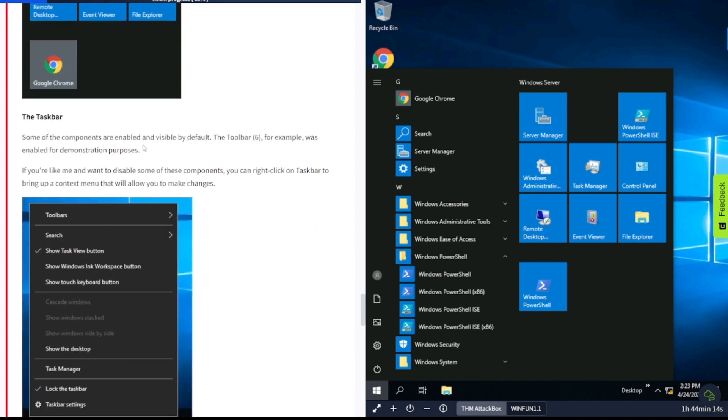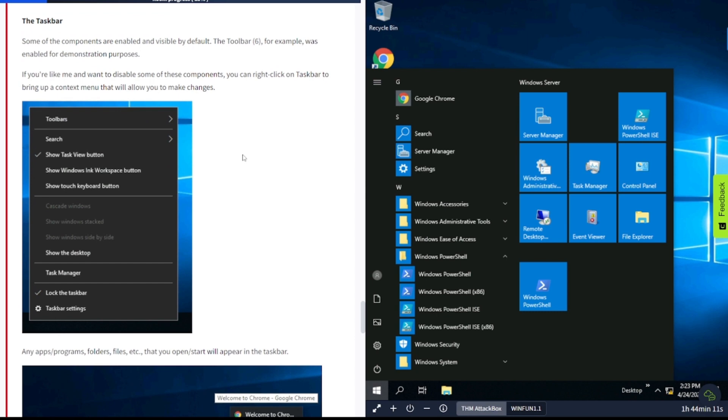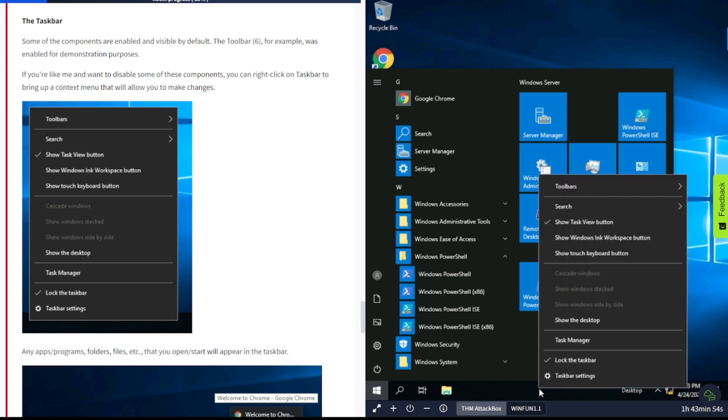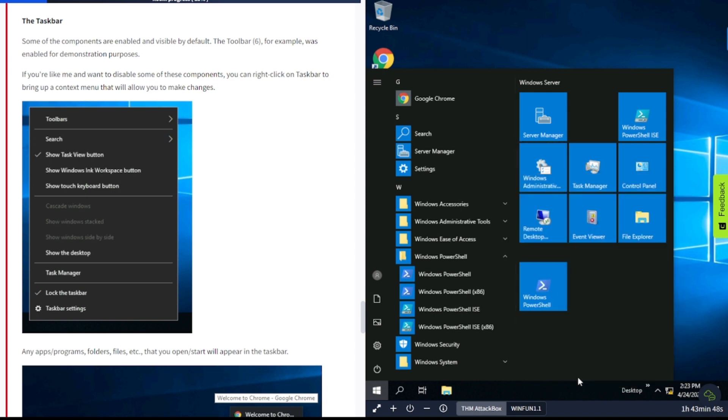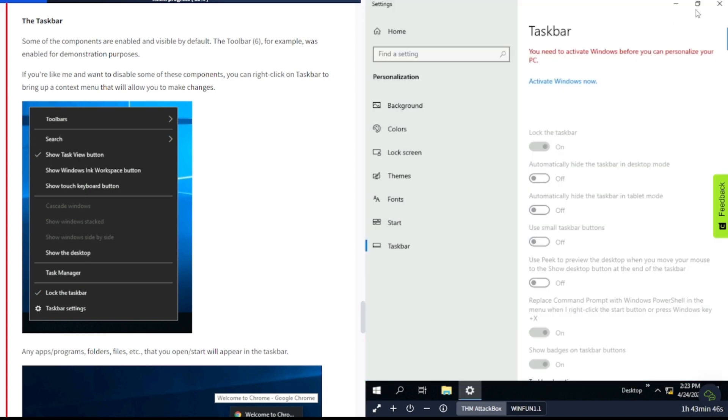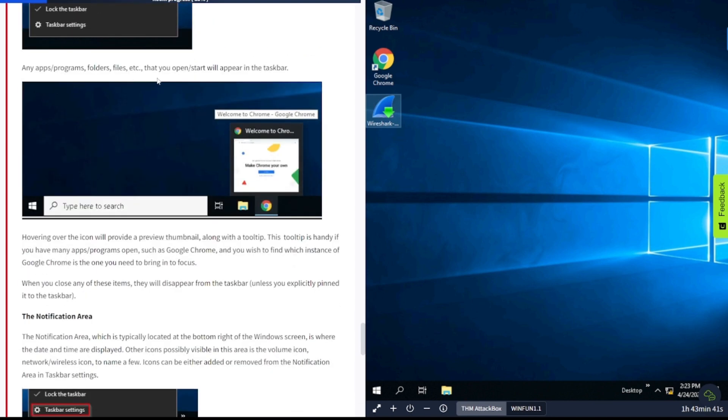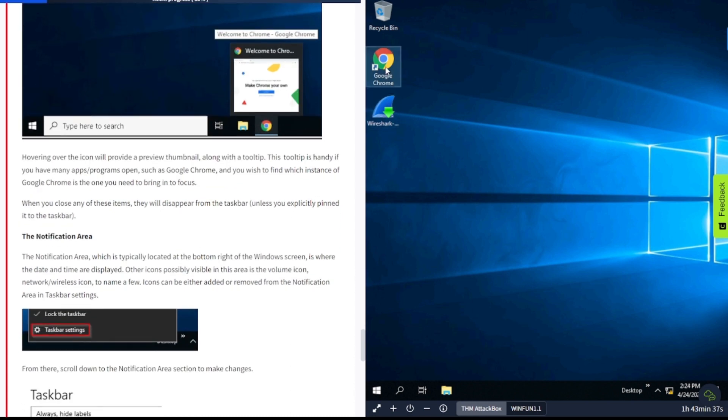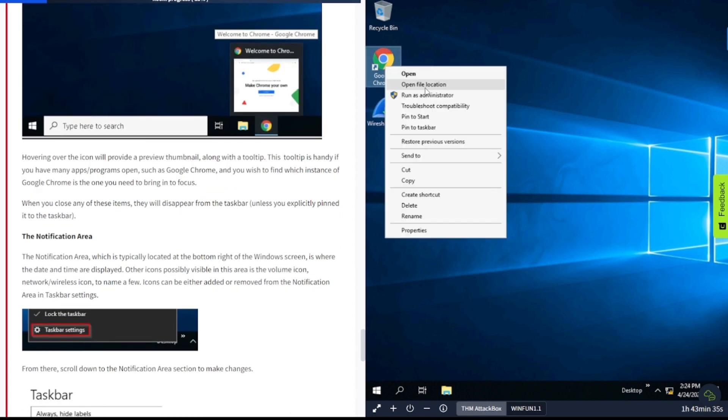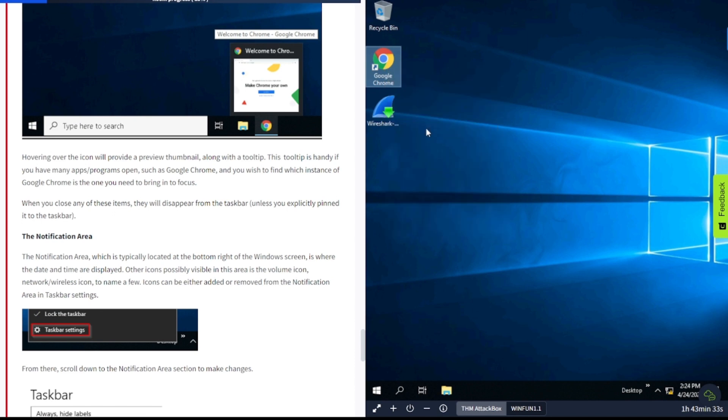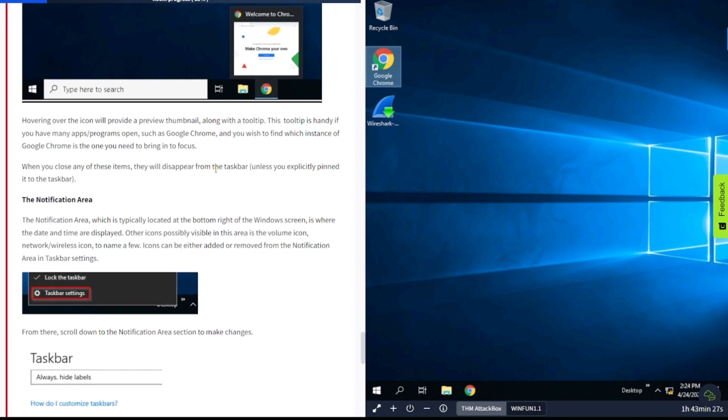The taskbar. Some of the components are enabled and visible by default. The toolbar, for example, was enabled for demonstration purposes. If you'd like, or like me, and want to disable some of these components, you can right-click on the taskbar to bring up the context menu. So let's go ahead and do that here. You can go here and mess around with stuff, play around with taskbar settings if you want to. Any app, program, or file you open from Start will appear in the taskbar. You can also pin these to the taskbar too.